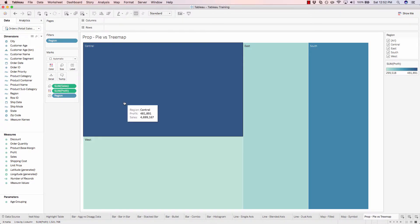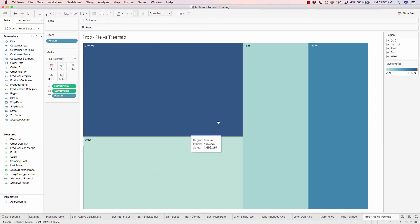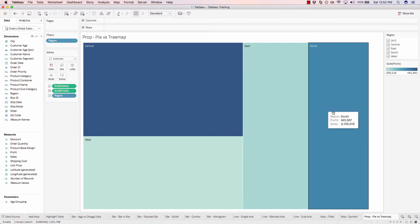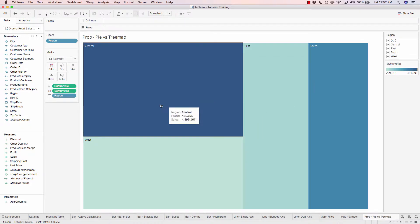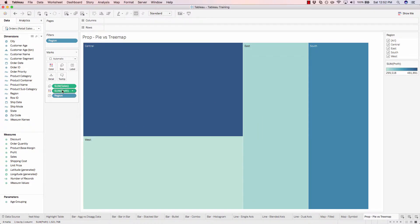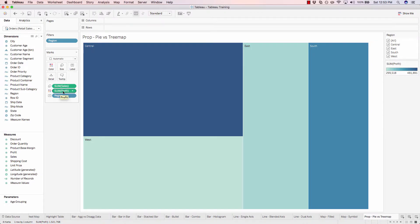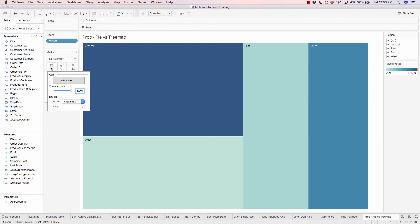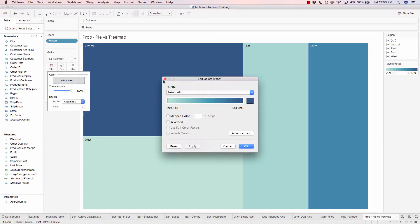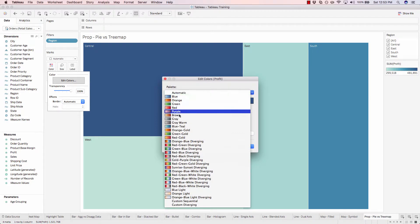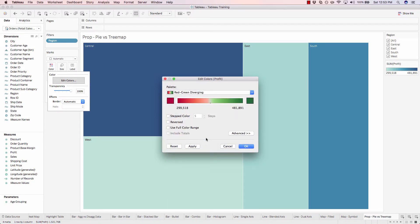Now all of our squares have been updated to be proportionate with the total sales amount. And the color reflects the profit. Because we're using monetary values, let's go ahead and change our profit to be a red and green diverging color. So we'll click on color, edit, we'll change our palette to be a red-green diverging, and apply.